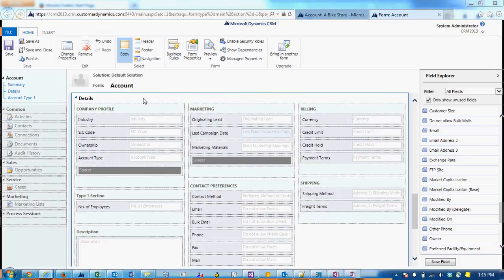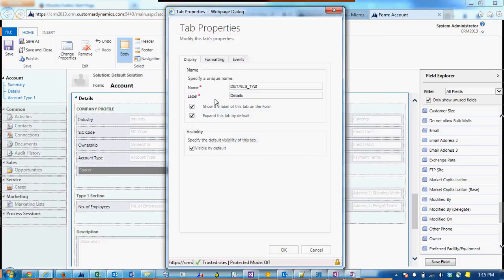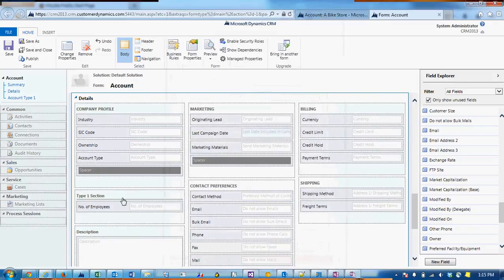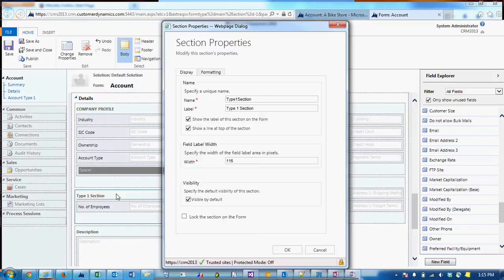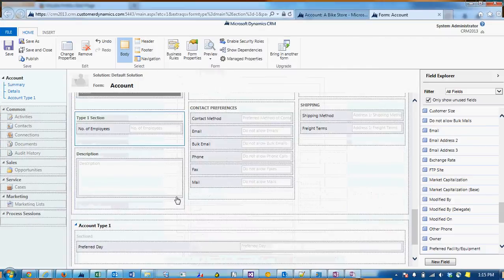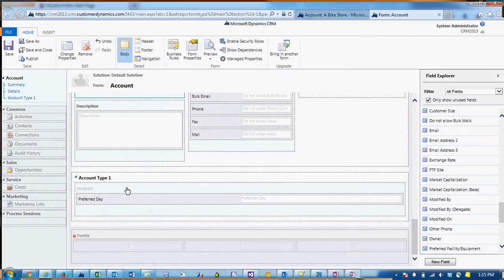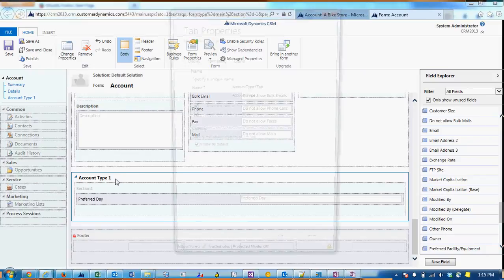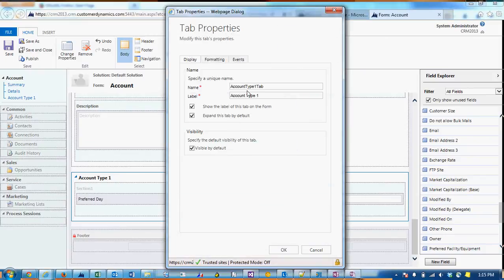...we'll get the details tab name, which is details underscore tab. And the section, which is type 1 section. And then the tab that we want to show and hide, account type 1, is named account type 1 tab.